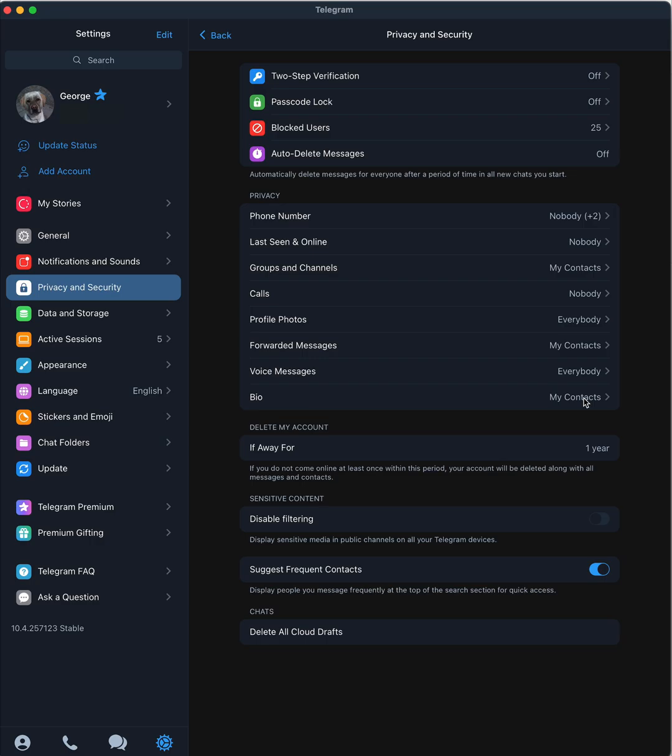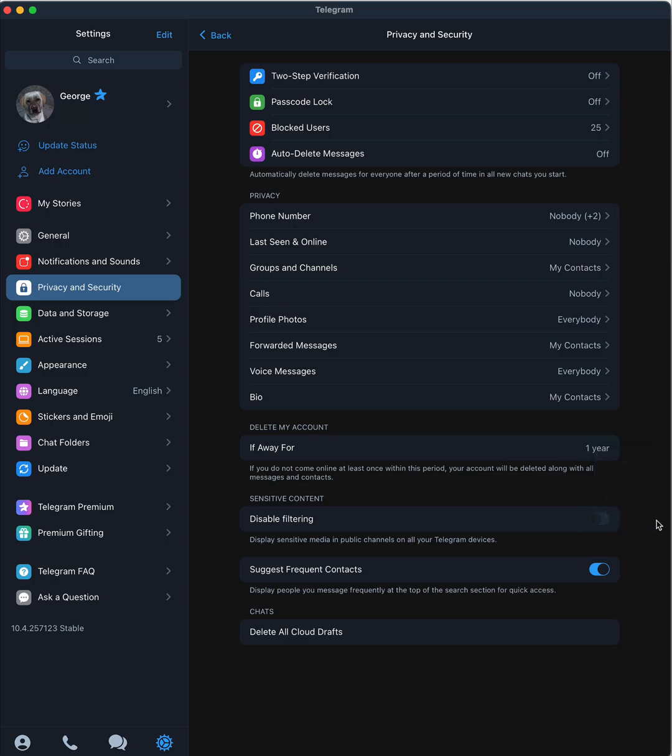And my bio. I don't have that much of my bio for my contacts only. Delete my account if I'm away for a year. I think it goes down to, you know, you can do a month. I'm going to do a year. I am pretty frequent on Telegram now, but make this custom to you. So those are really most of the settings that you're going to want to check, to verify, make sure that people really can't see your phone number and that type of thing.